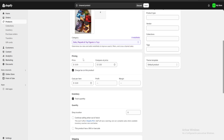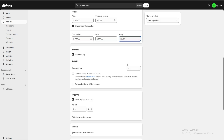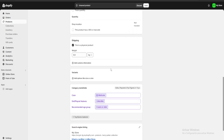If we keep going down we have the pricing section. For example, we're going to put that it's going to cost around 900 dollars, and we also have a cost per item section. Let's say each book is costing us 700 dollars, so we'd have a 200 dollar profit per book and a 22.2 percent margin of profit. In the inventory section I'm just going to uncheck this because I'm not going to keep track of inventory, and we can also add a weight for each product if we're doing any kind of shipping.